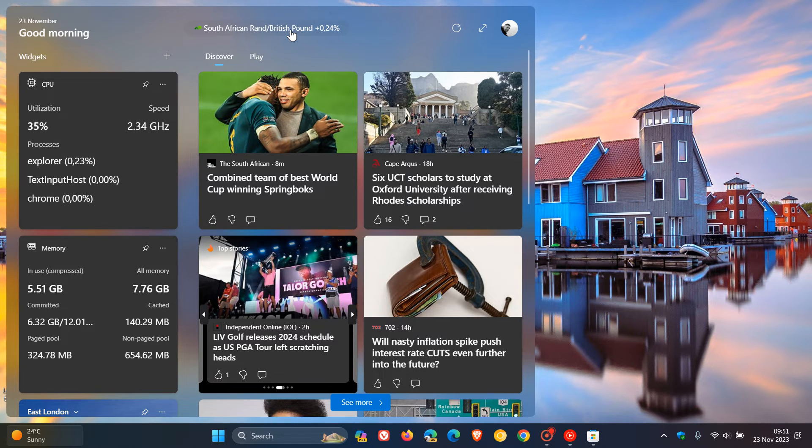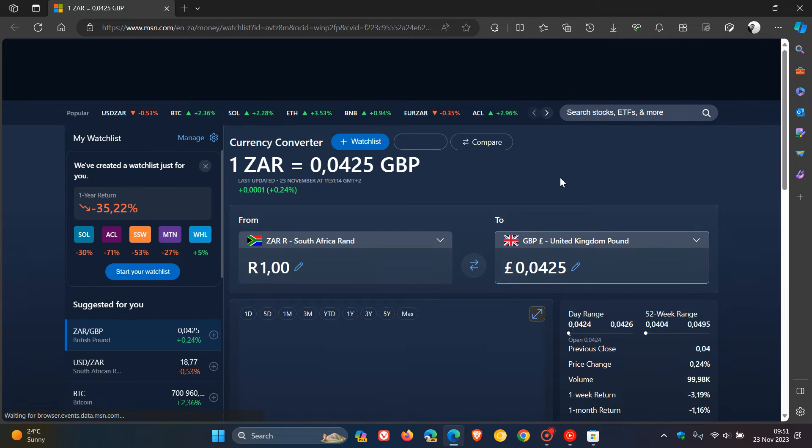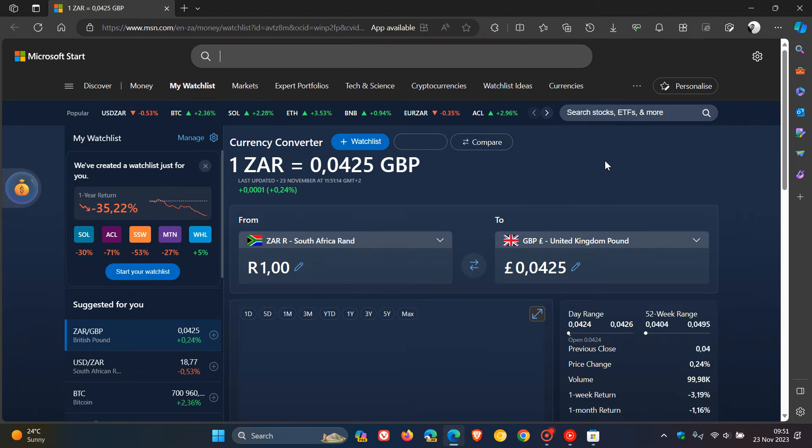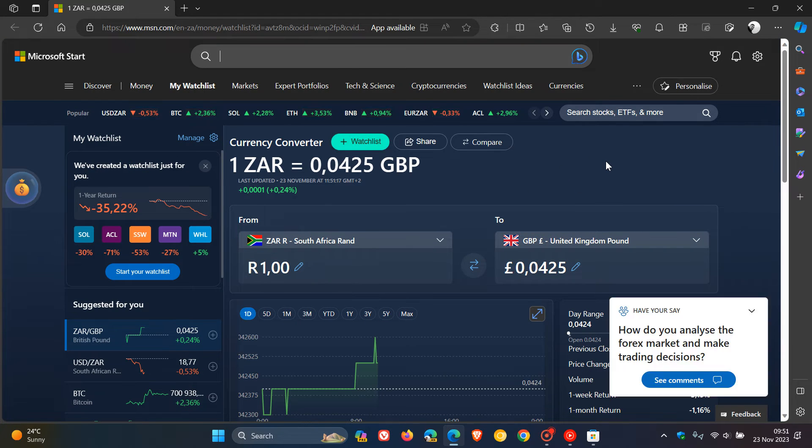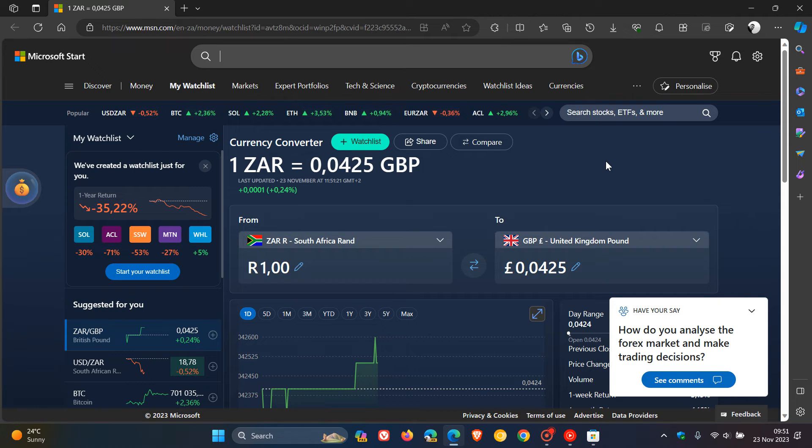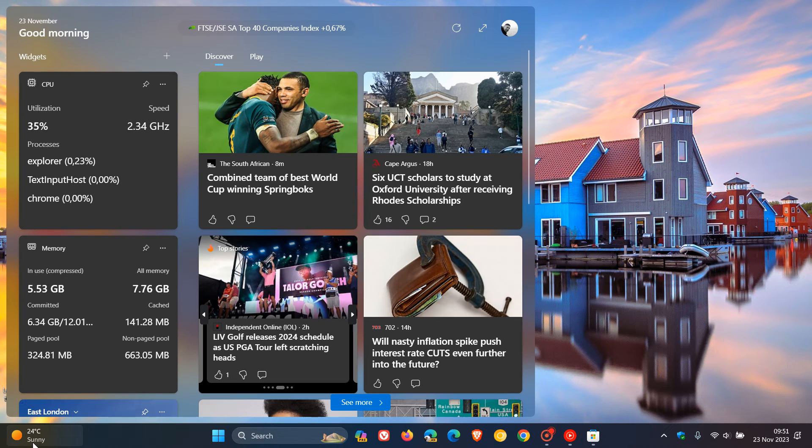If you click on that, it takes you over to Microsoft Start in the Edge browser where you can see all the market indicators and the stock price information if this is your type of thing and this would be of interest to you.